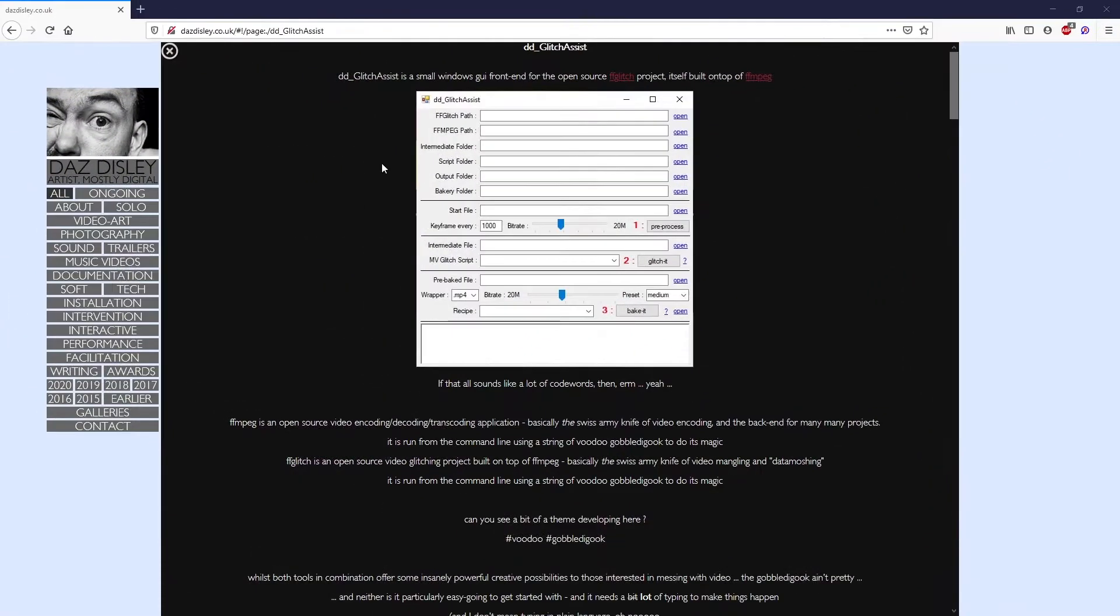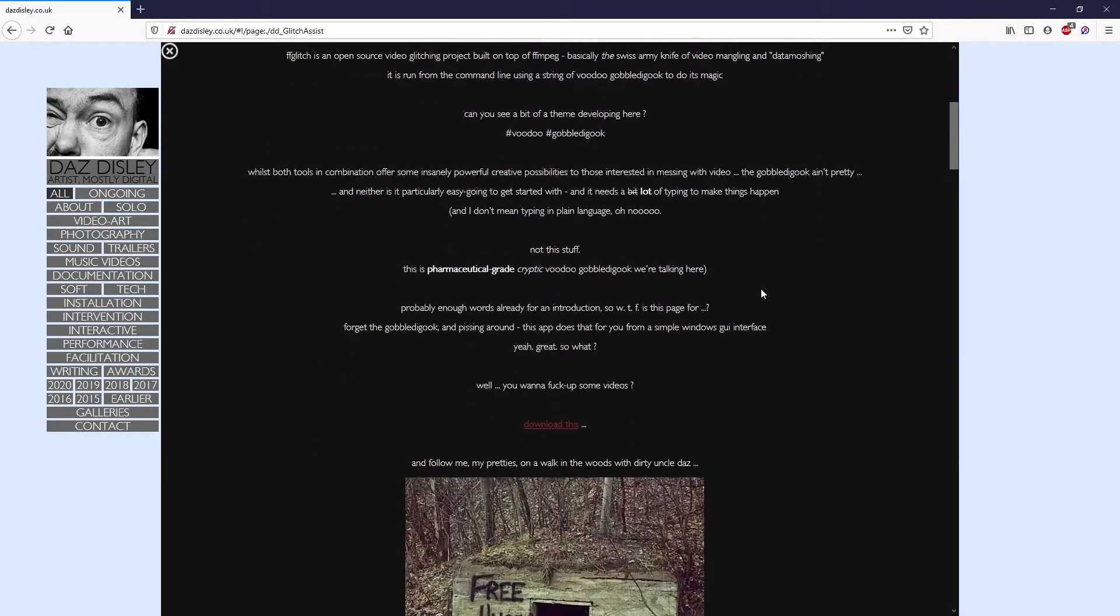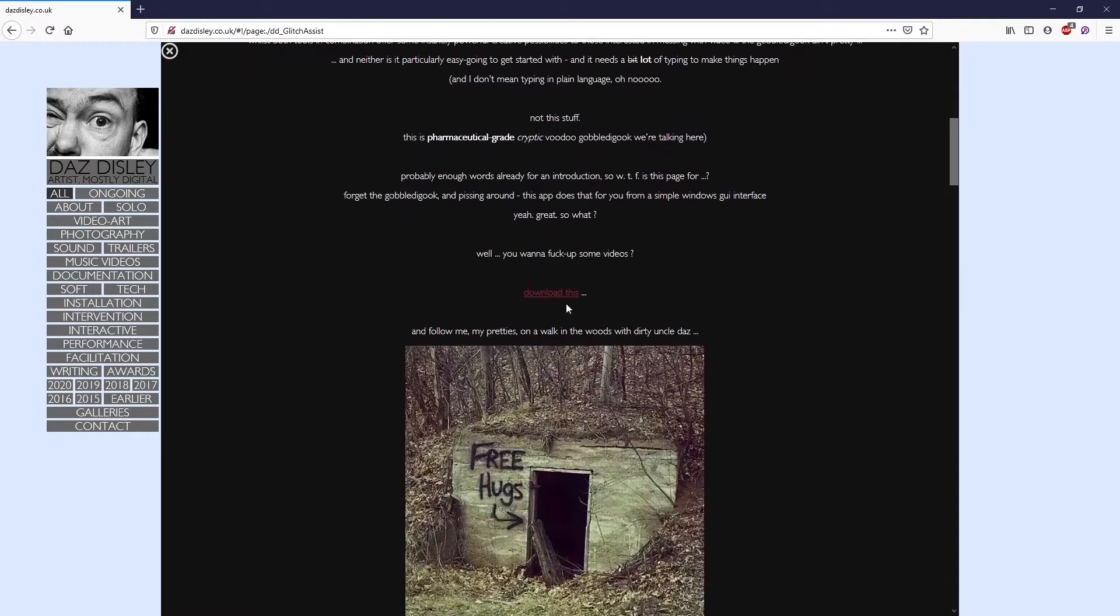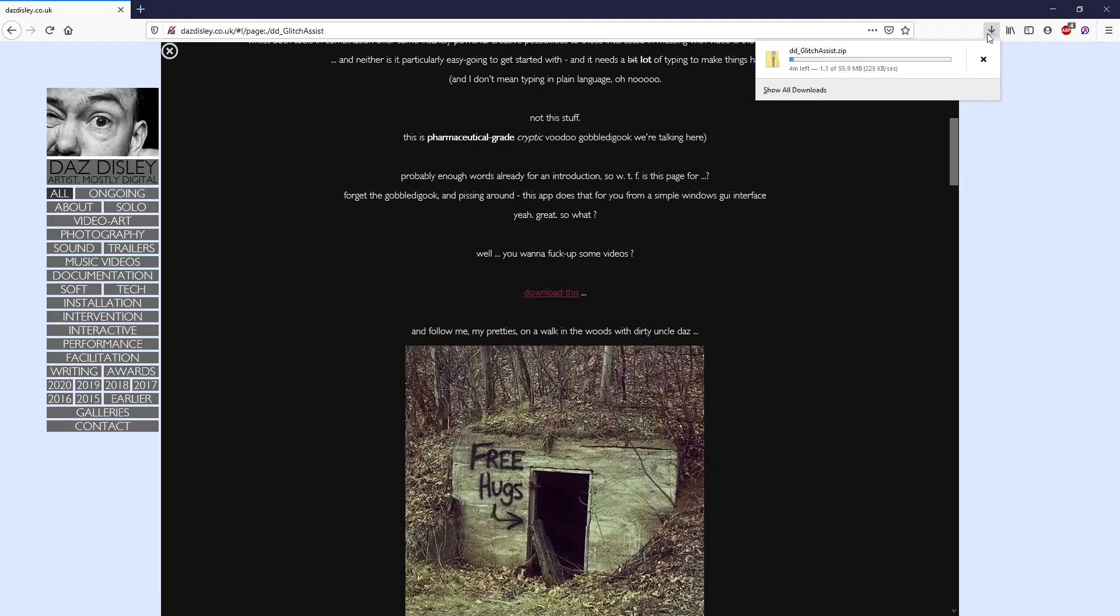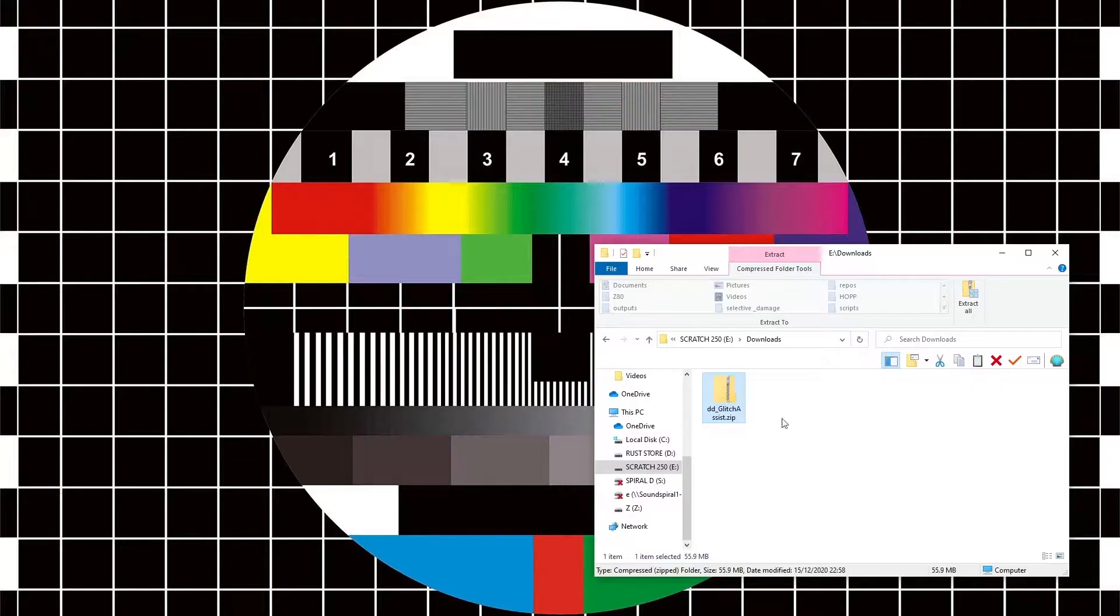Come to the website, come down here a bit further down the page and you download this. Anyway, like Blue Peter, here's one I downloaded earlier. It's just this zip file here.